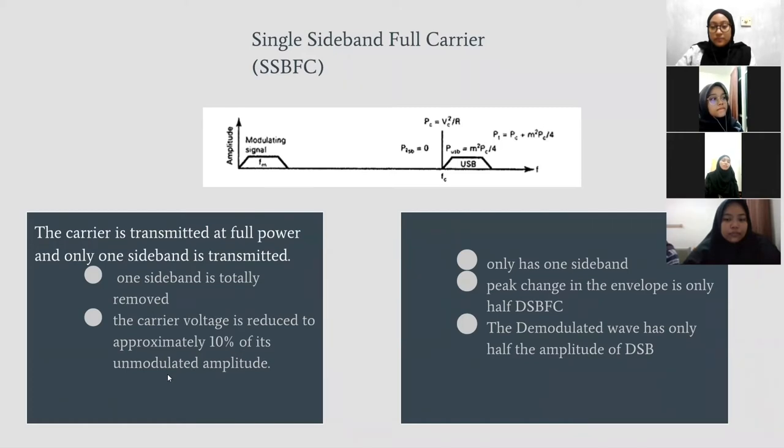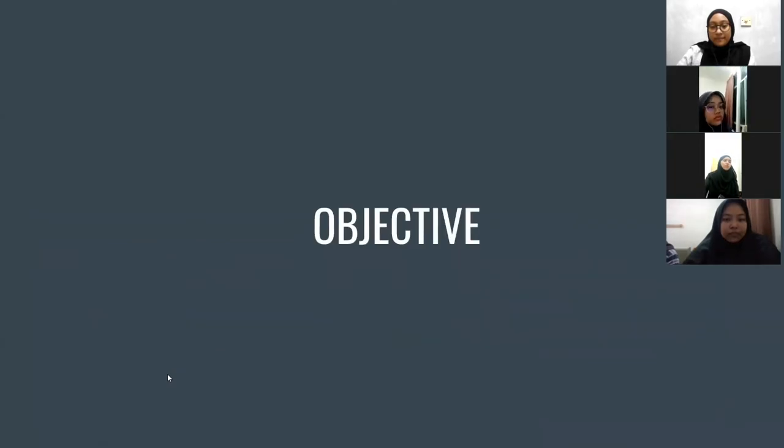The peak change in envelope is only half of double sideband full carrier and the demodulated wave has only half the amplitude of DSB. And we continue for the objective to the sideband to Nazira.